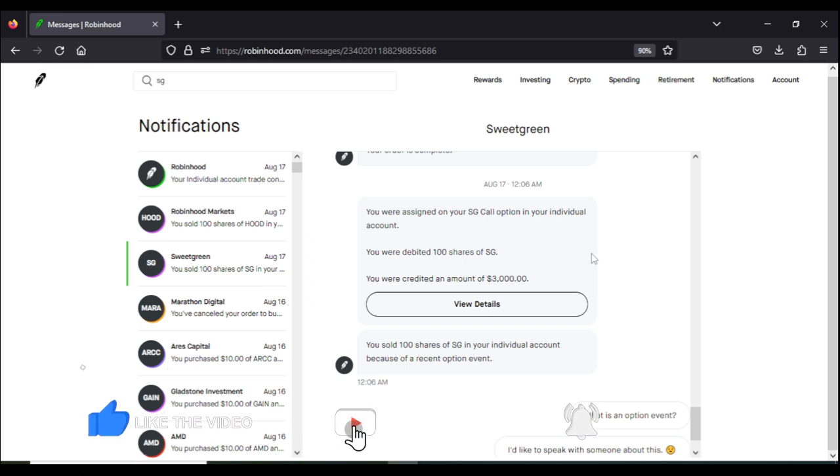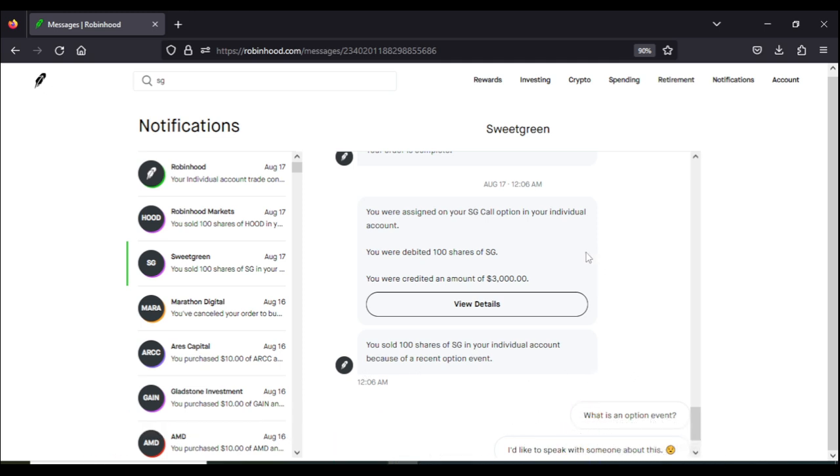Now this is what we call options double dipping. The reason why this is called options double dipping is because I was able to maximize my income in two ways. One is by the stock appreciation. The stock went from the price I bought it to a higher price, and I was able to capitalize on that. The other way I benefited was selling an option and receiving money right away. And that's how simple it is for options double dipping.